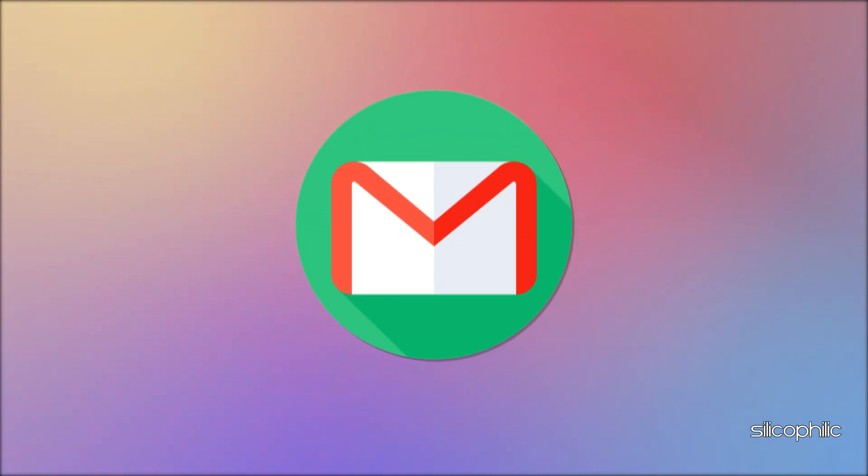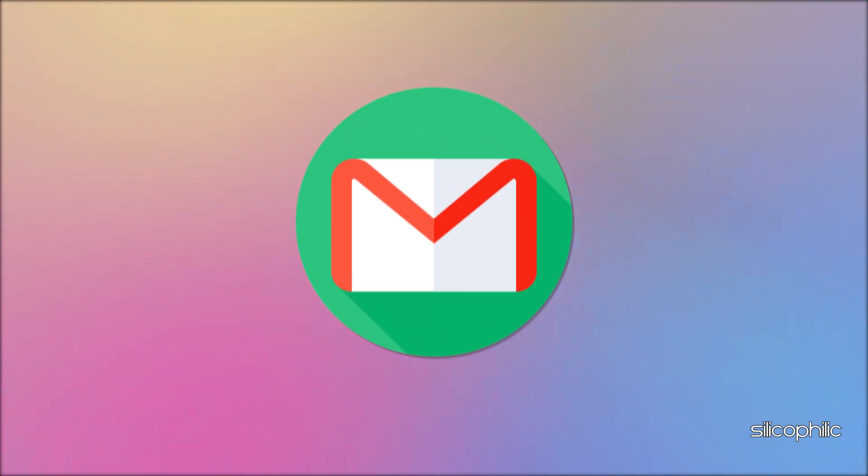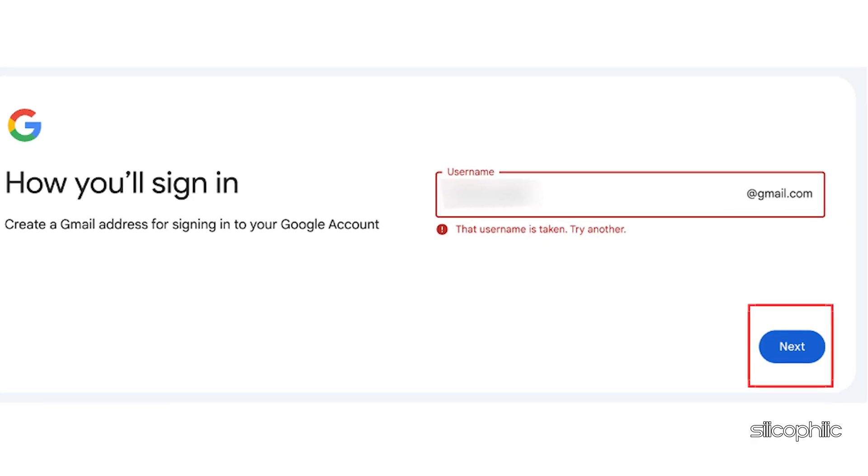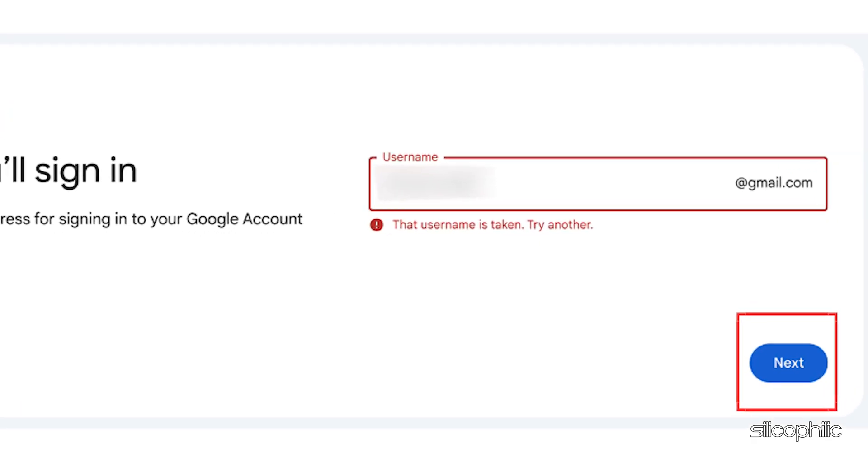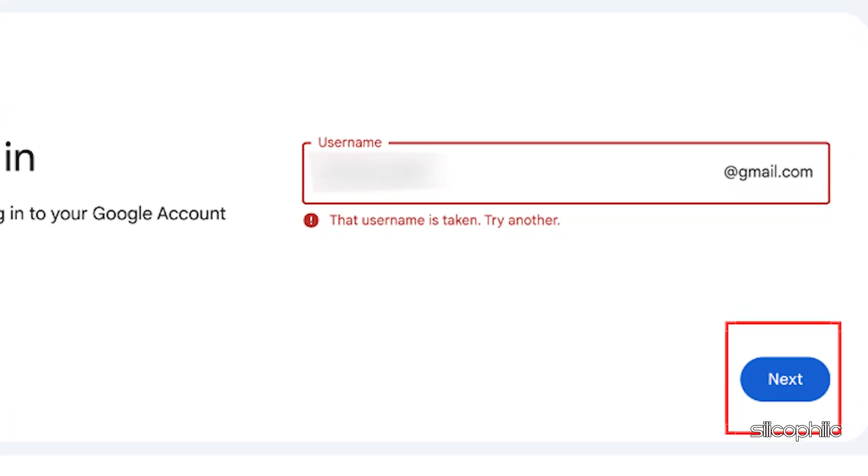Use the account you created to sign in to gmail. Once your account is set up, you can start using gmail. Remember that if the username you want is already taken, you won't be able to get it.